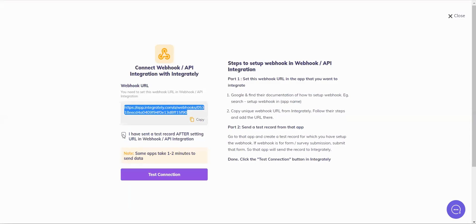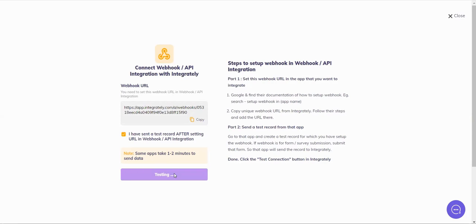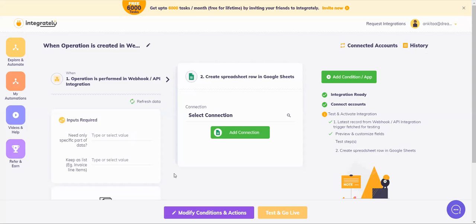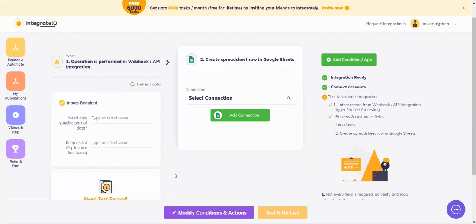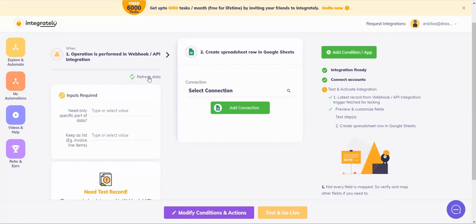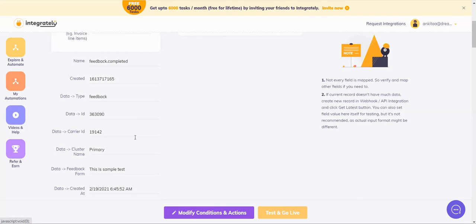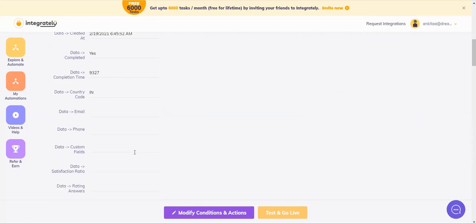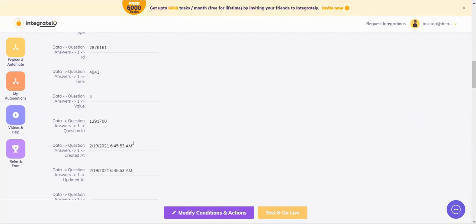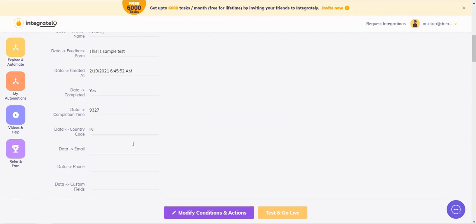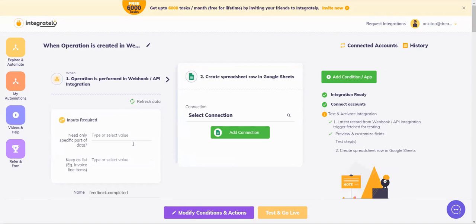Let's go back to Integrately and tap send this connection. Let's just refresh once, and you can see it has my data collected.